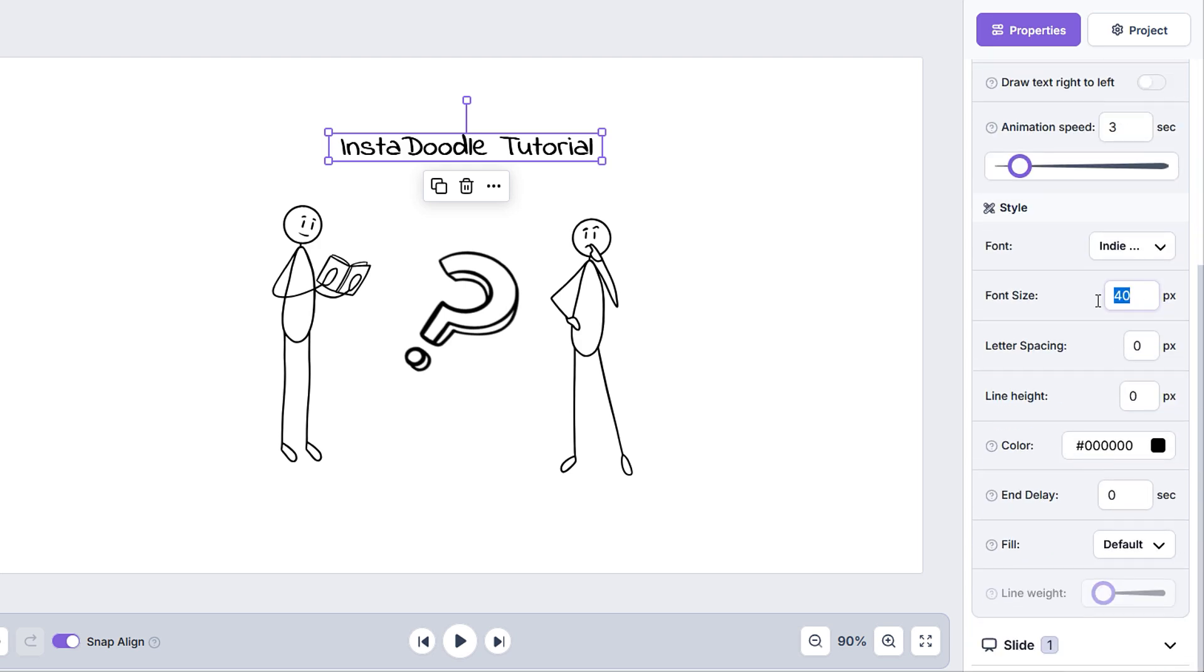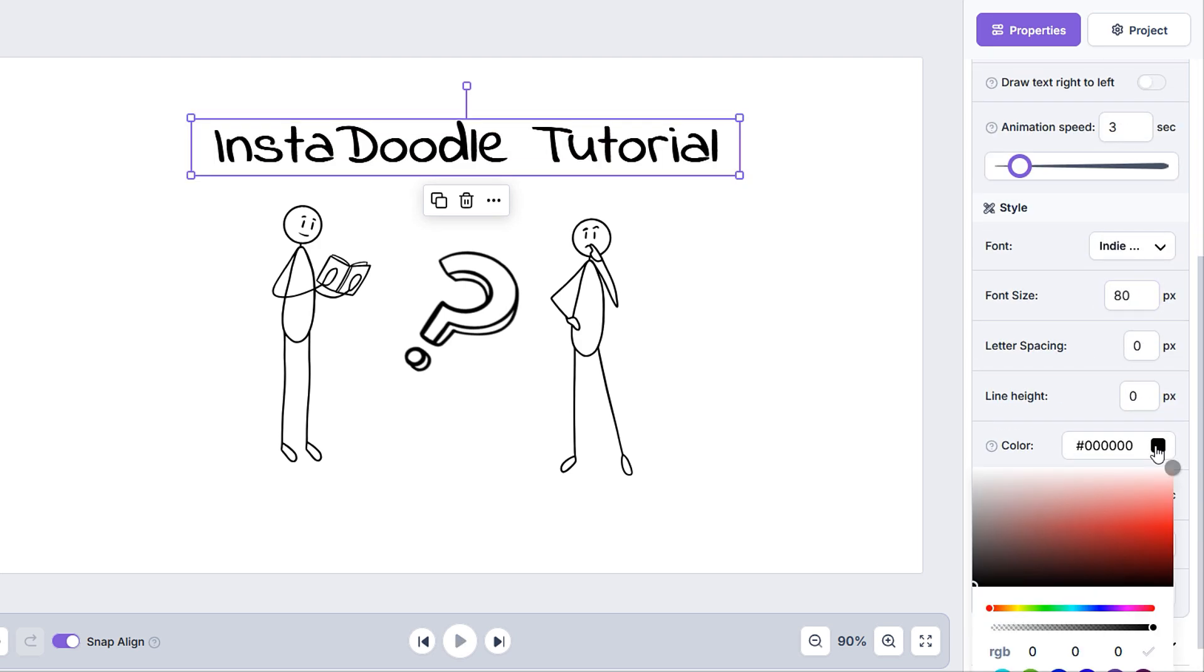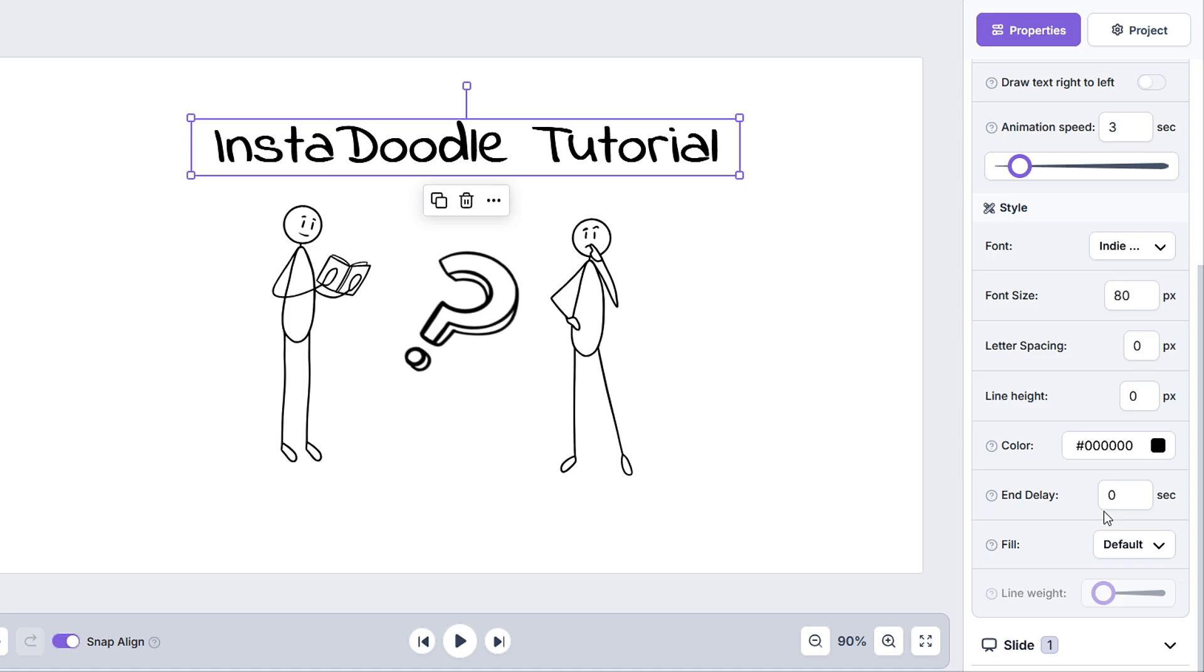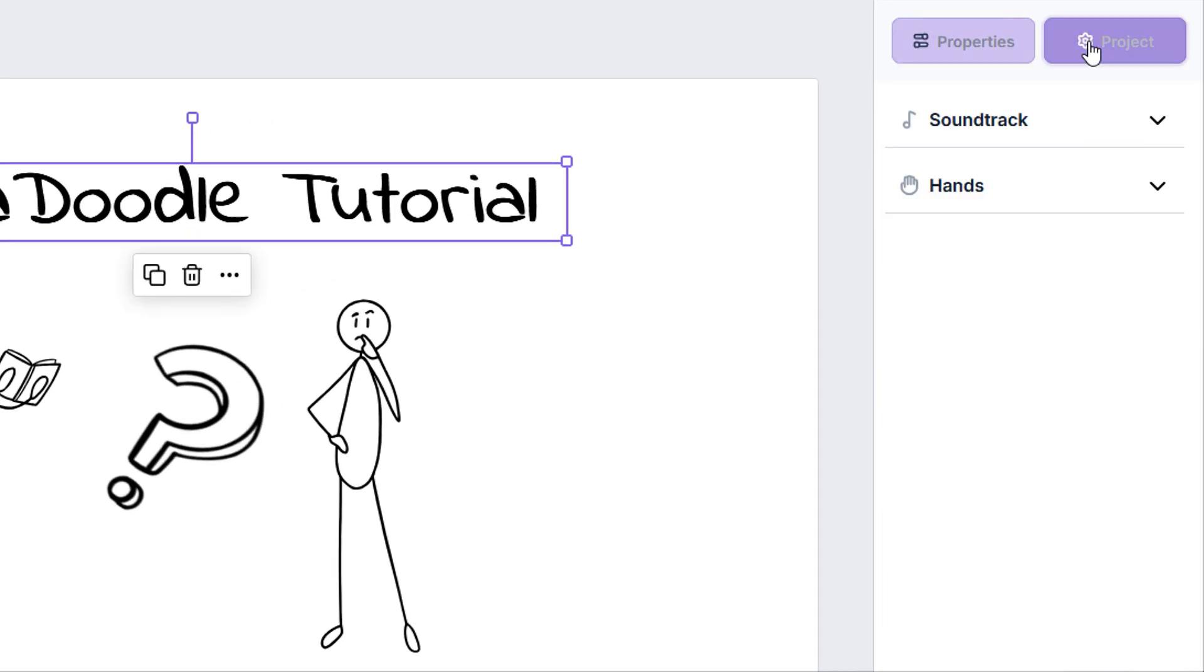We can modify the font size, the font itself, space between letters, line height, color, and we can even decide if we want the letters to be filled or not and edit how much we want to fill them. And now let's move to the project tab,